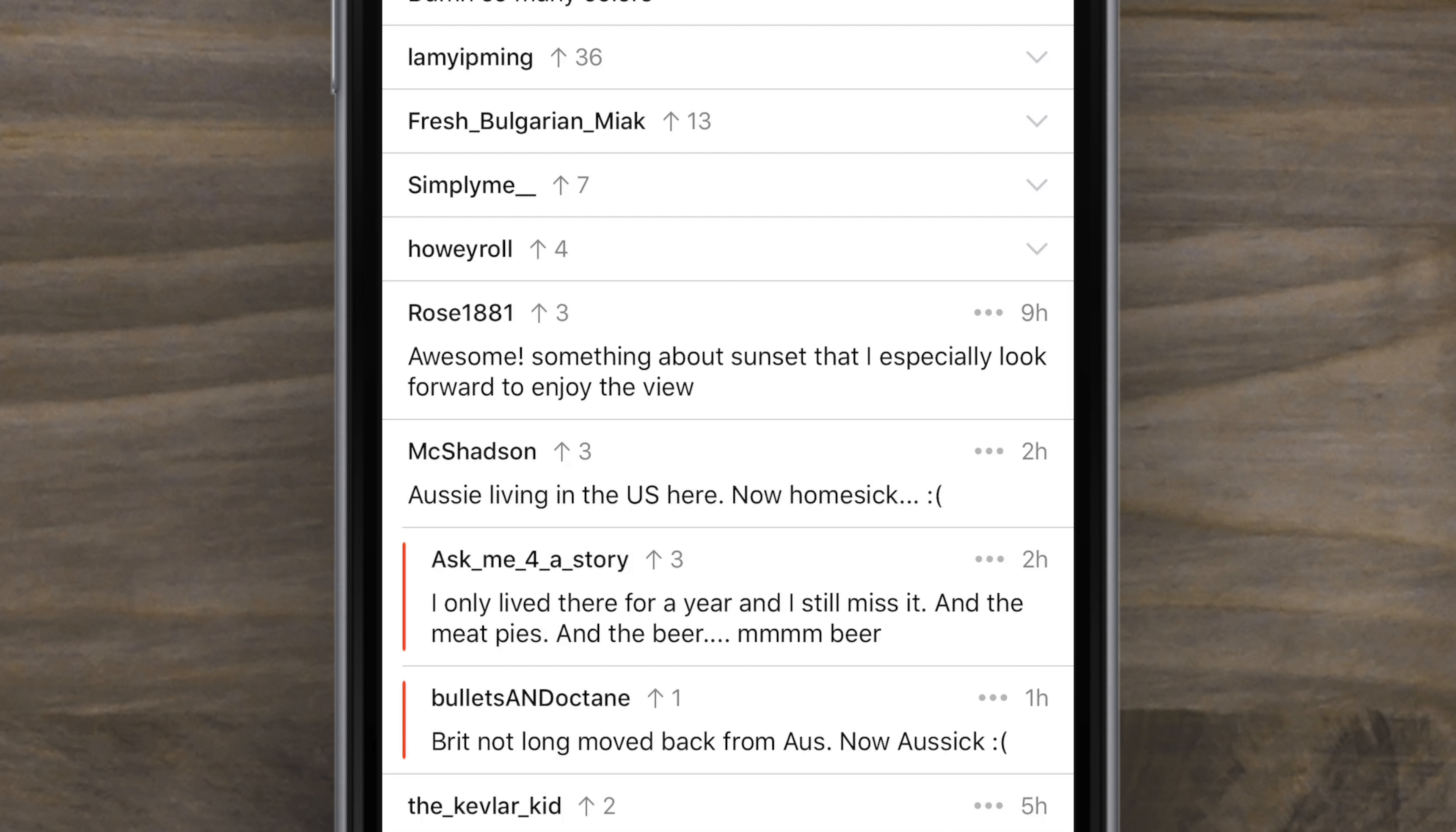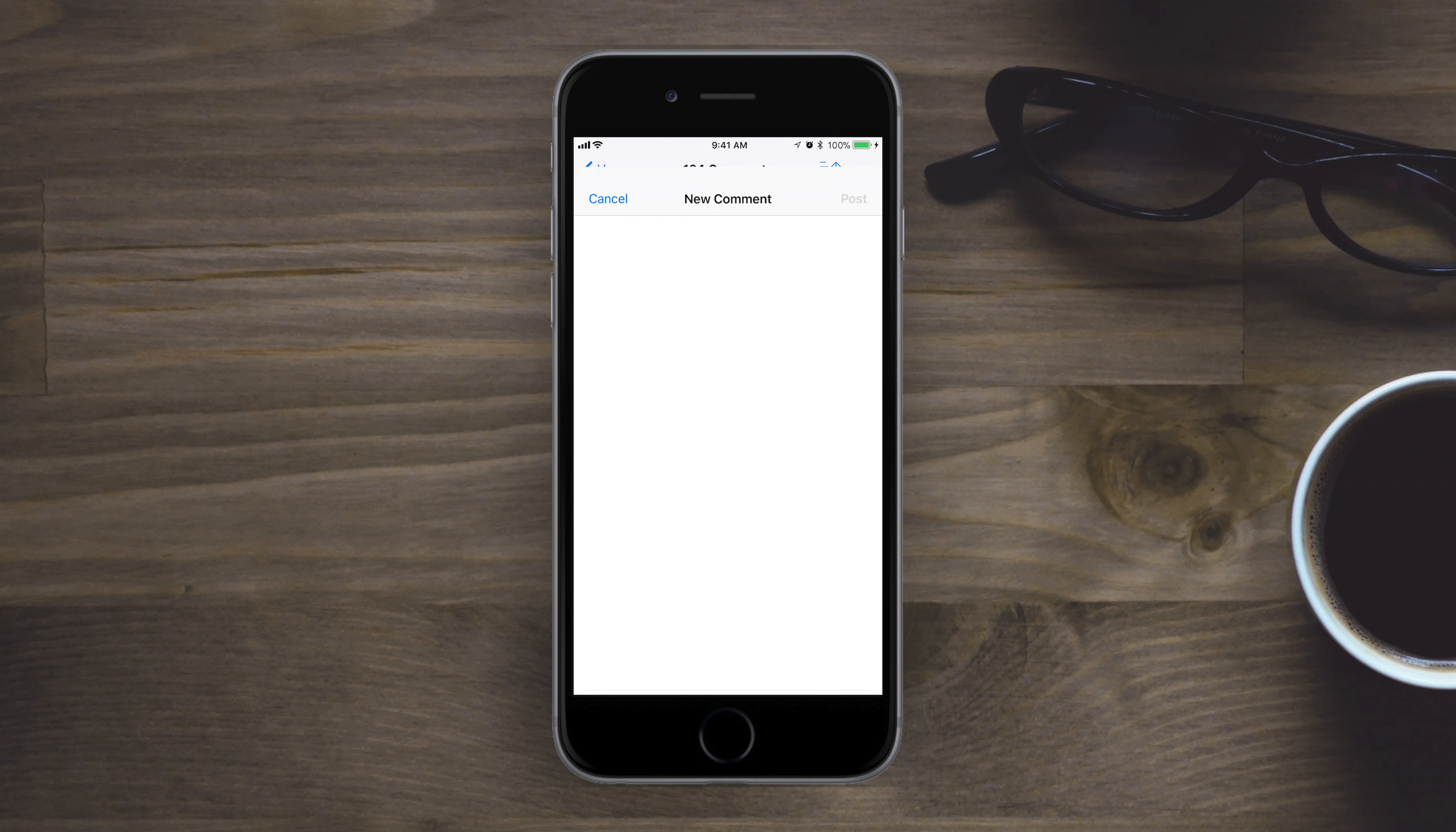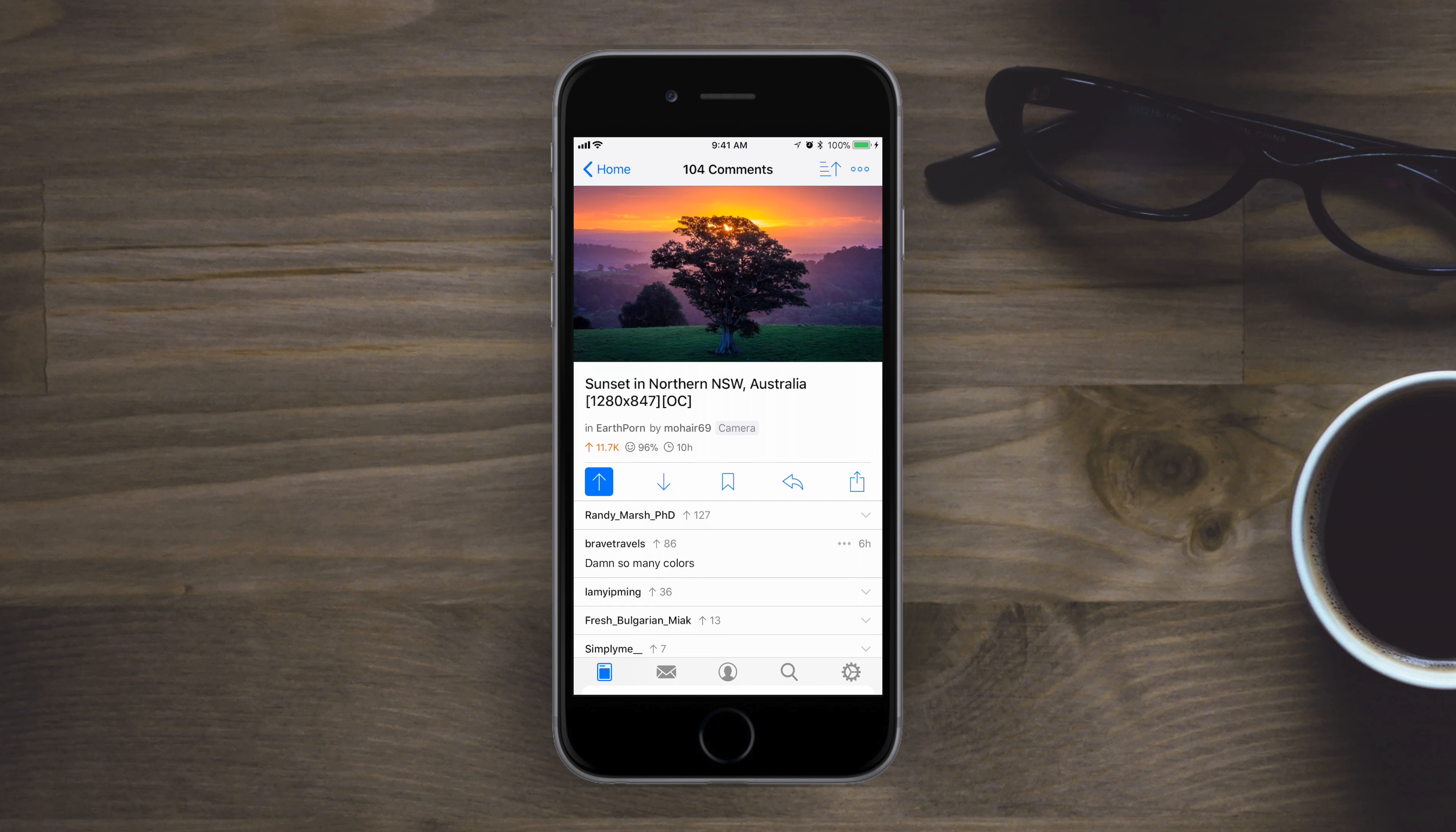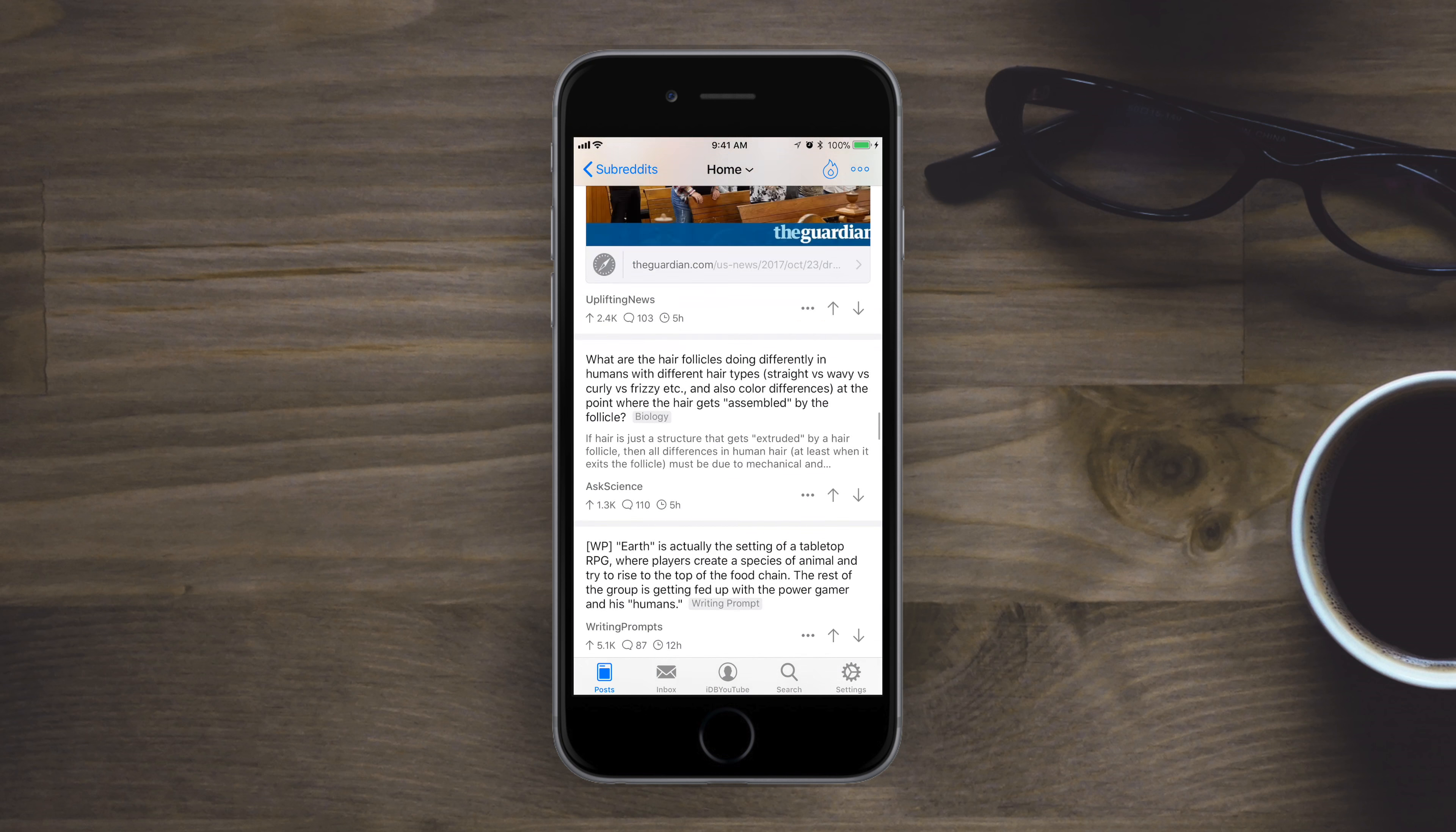Again, more gestures that you can take advantage of. Whether you're commenting or posting, it is full markdown support, easily previewing. When you share, you can share the actual content link or the Reddit full URL.